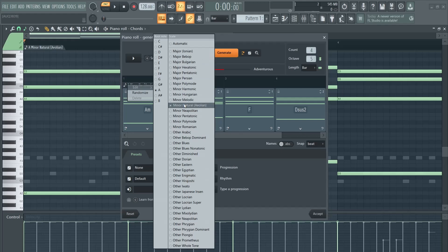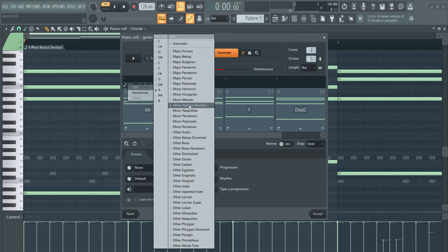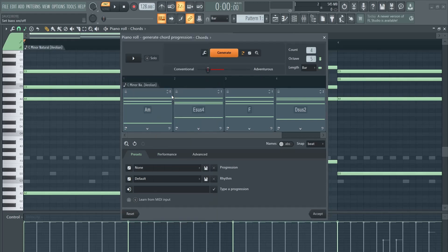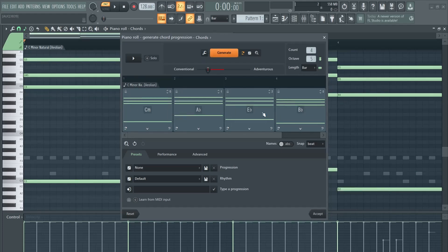I would recommend the minor natural scale or the major one. Right click — major sounds more happy and minor sounds more sad. Today let's go for this one. C minor is a pretty popular one, so you can choose one. Then you can hit generate, and now in scale we have different chords. Let's listen to this now.